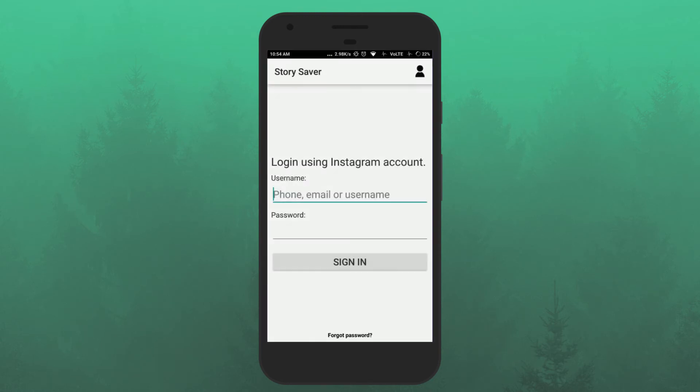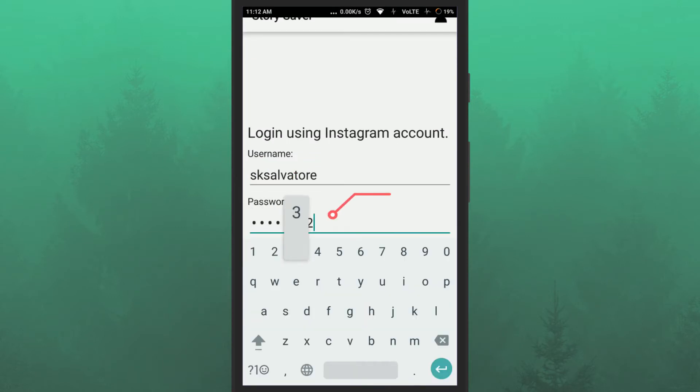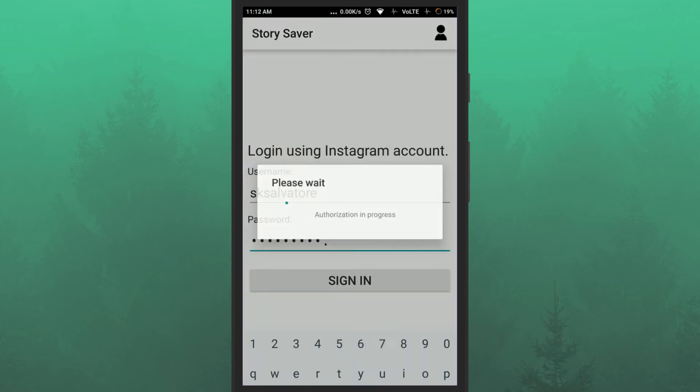Once you open this app, you need to enter your Instagram username and password. Now click on sign in button.